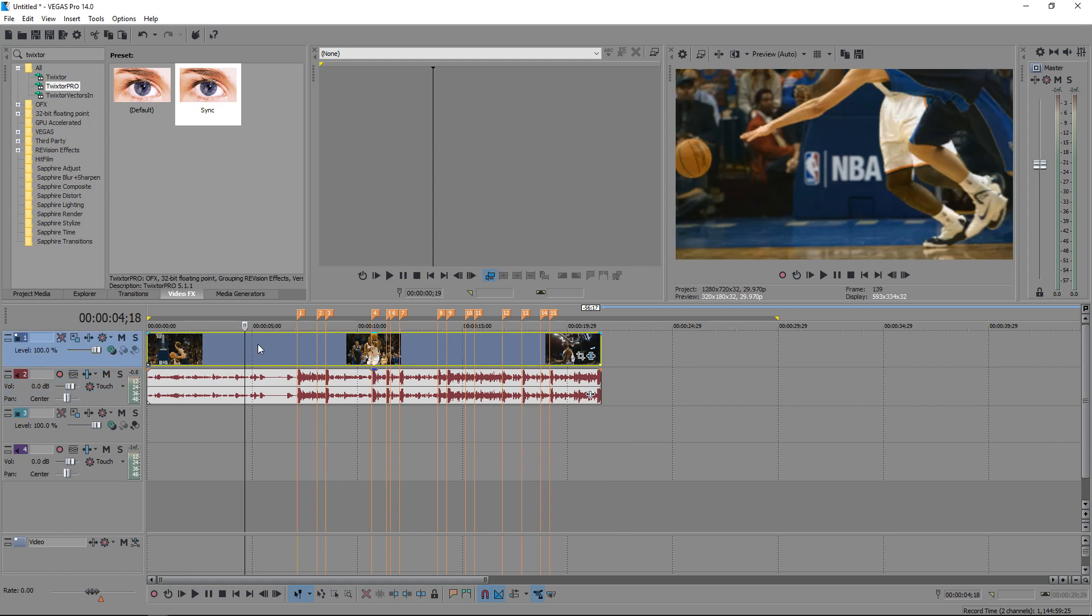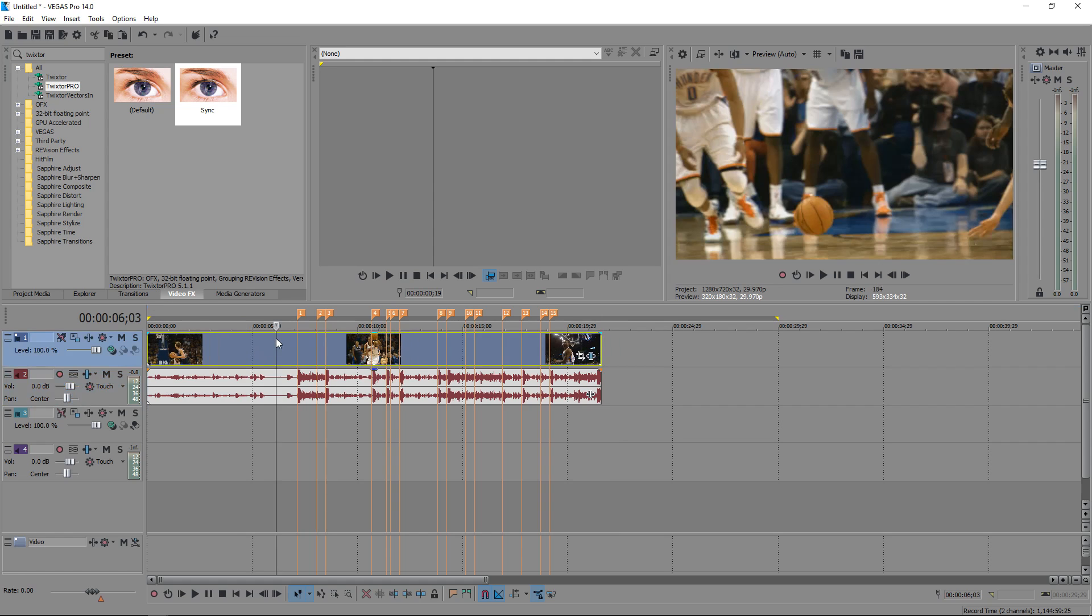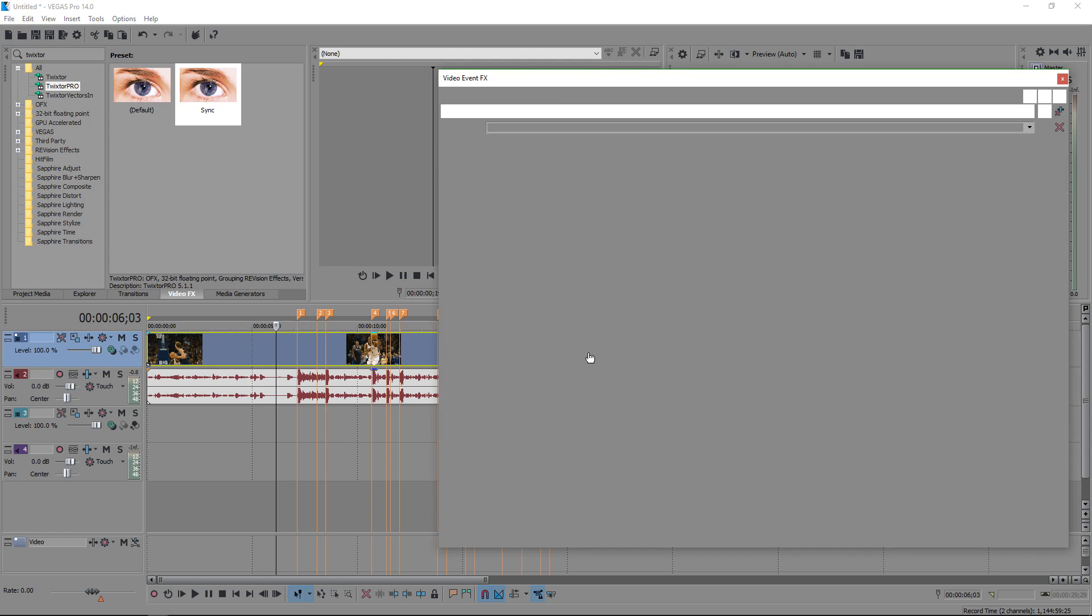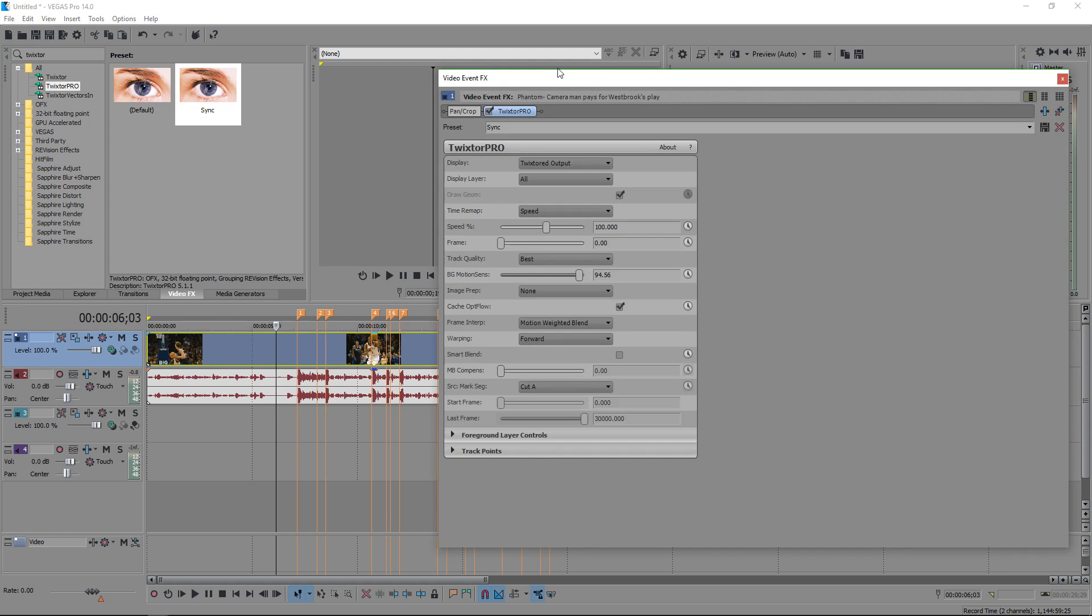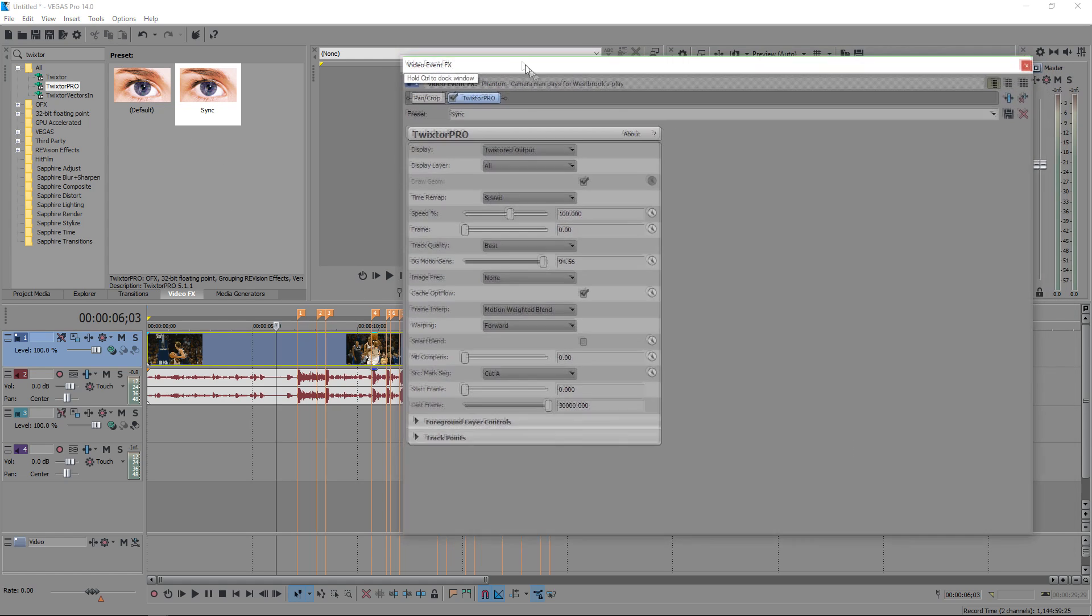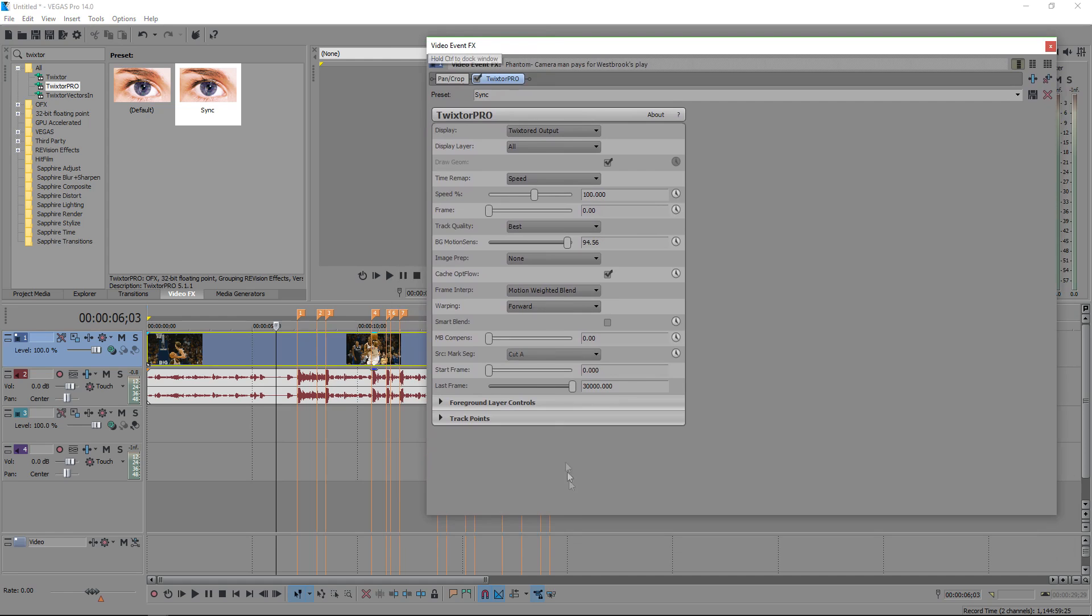Okay, so once we get our clips marked, or beats marked really, you just wanna, if you already dragged it on there, I've got these presets. I'm gonna drag this up so I can see what I'm doing.